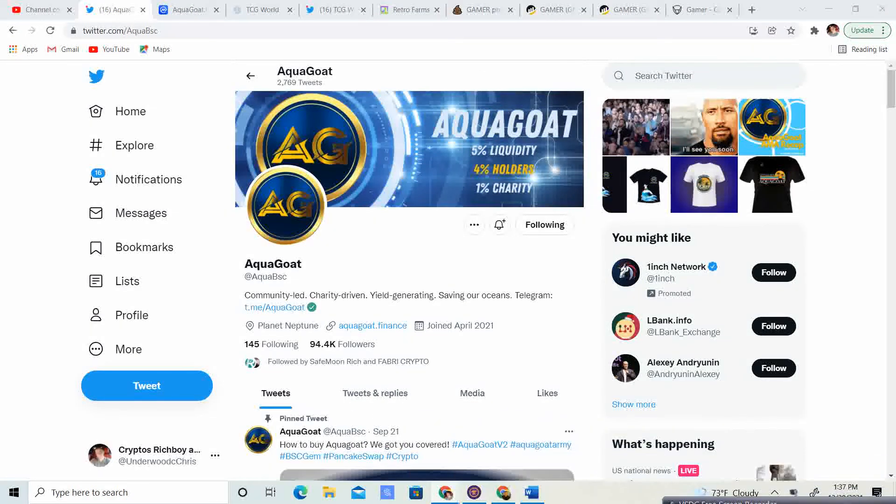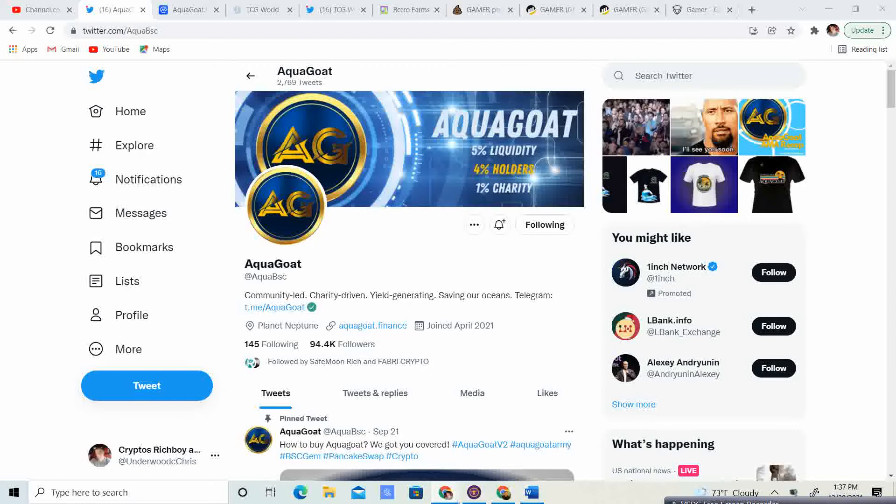Alright, welcome back to Crypto's Rich Boy. Today we're going to be talking about AquaGoat. But before we do guys, go ahead and like the video. Help me push it up the YouTube algorithm. Also, hit that subscribe button. I'm trying to hit 1,500 subscribers by the end of the year. Plus you'll be kept up to date with the latest and greatest on AquaGoat and many other projects. Also, if you guys want other projects covered, just put it down in the comment section.